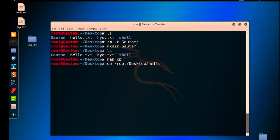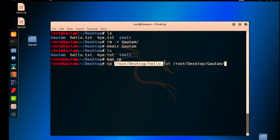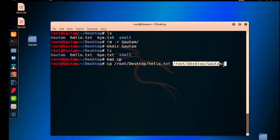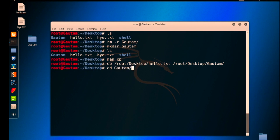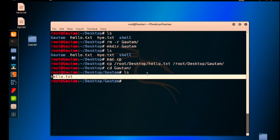And then destination root/Desktop/Gotham. This one is the source address of the file and this is the destination address where you want to copy this file. Click on hit enter. Go to cd Gotham and check out if this file is copied or not. Yeah, this hello.txt file is successfully copied in the Gotham directory.